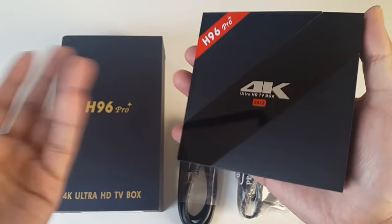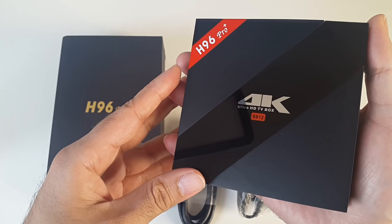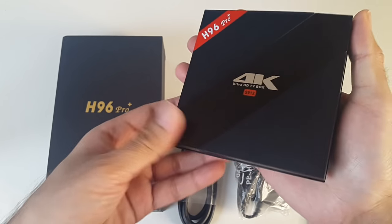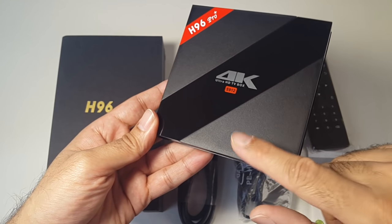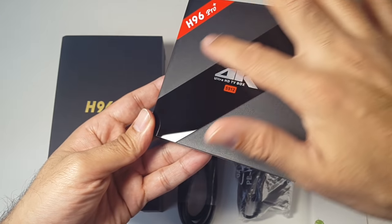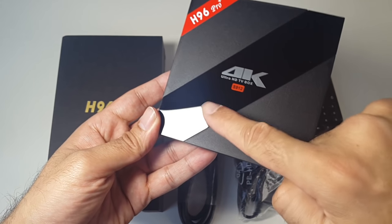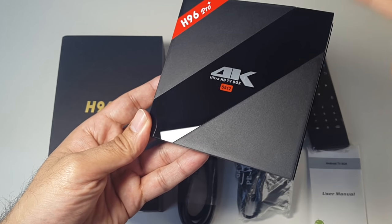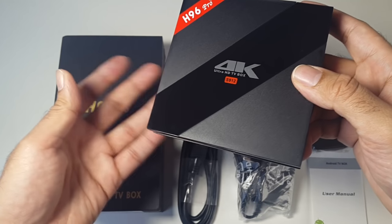So this is it, the H96 Pro. You have a matte finish on both sides and in the middle, you've got a shiny reflective plastic.